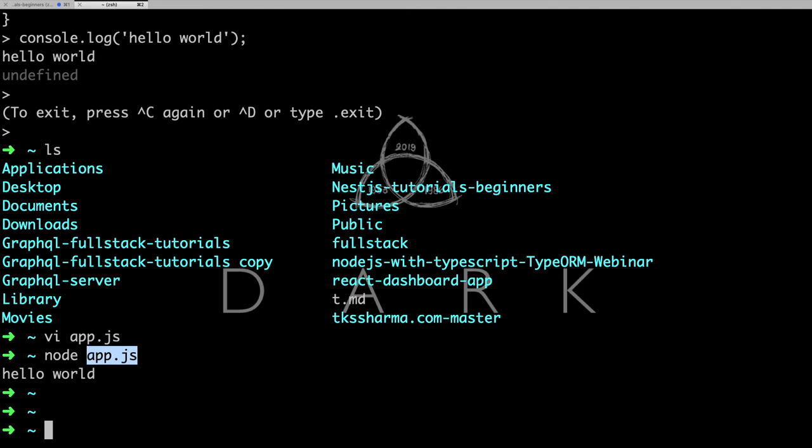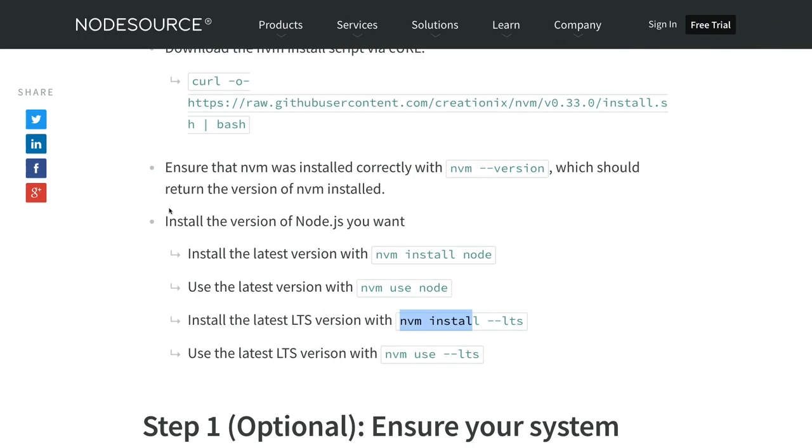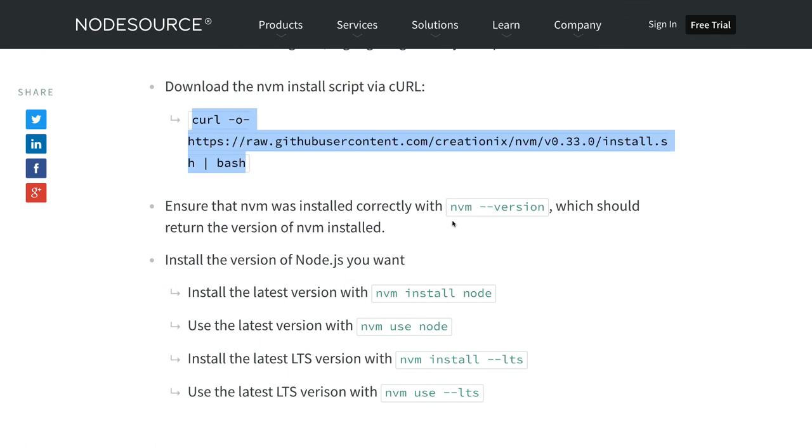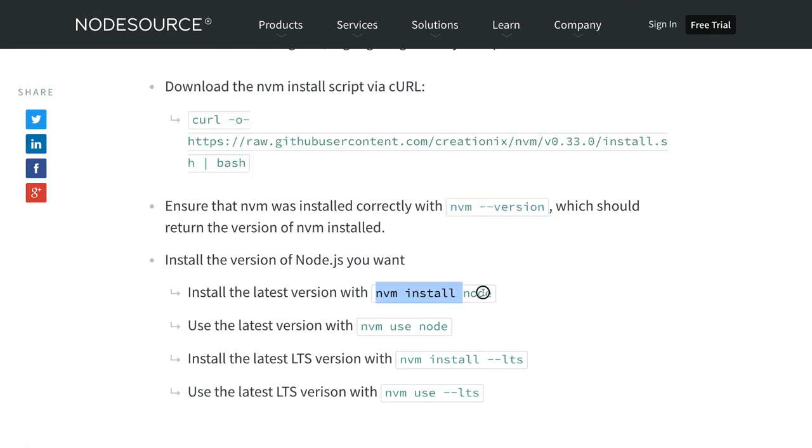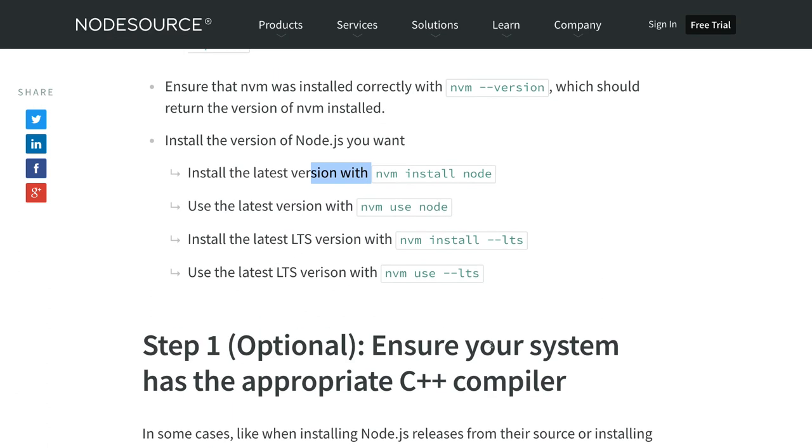What you need to do is you need to follow these commands if that is not installed on your Mac. Then nvm version, you can install the node. And you can install a particular version like nvm install node and then nvm use that particular version. If you do this, it is going to fetch the latest version. Currently I'm specifying the version.